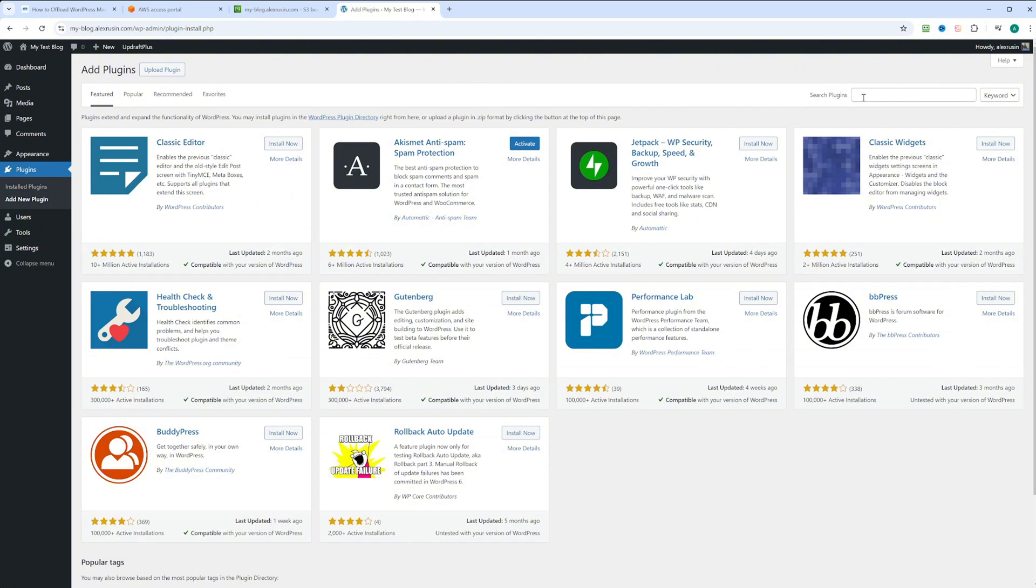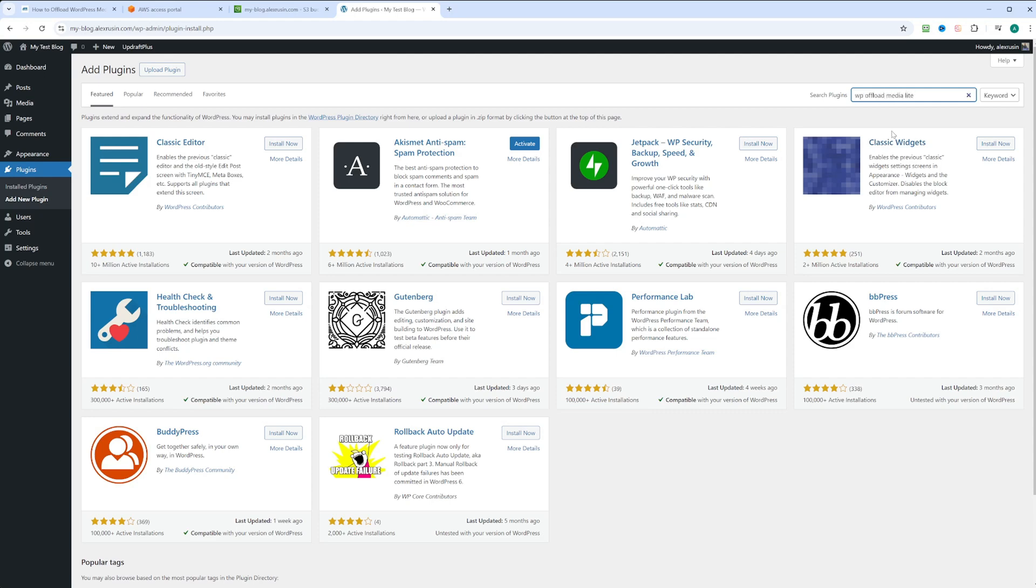Let's search for the plugin WP Offload Media Lite. We have this plugin right here. We're going to click install now. This plugin is installed and let's click on activate.